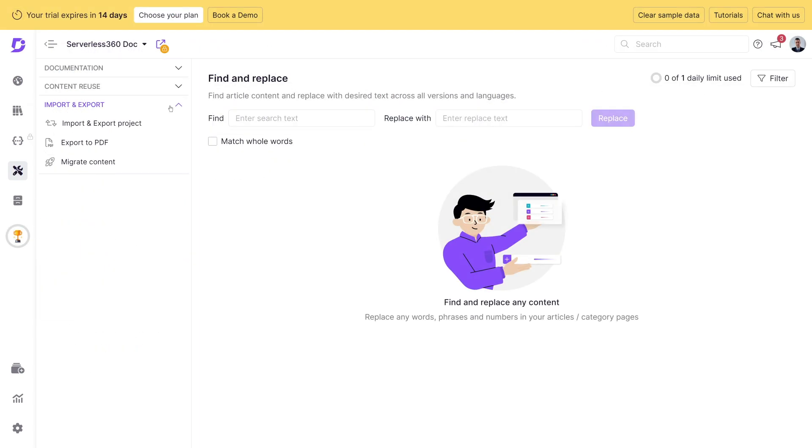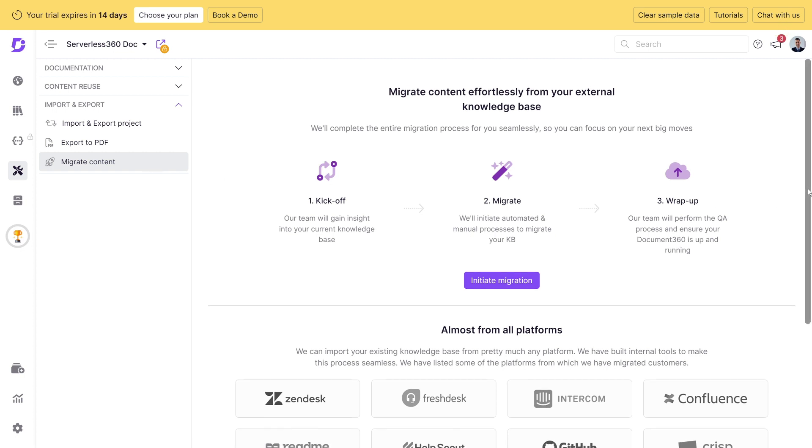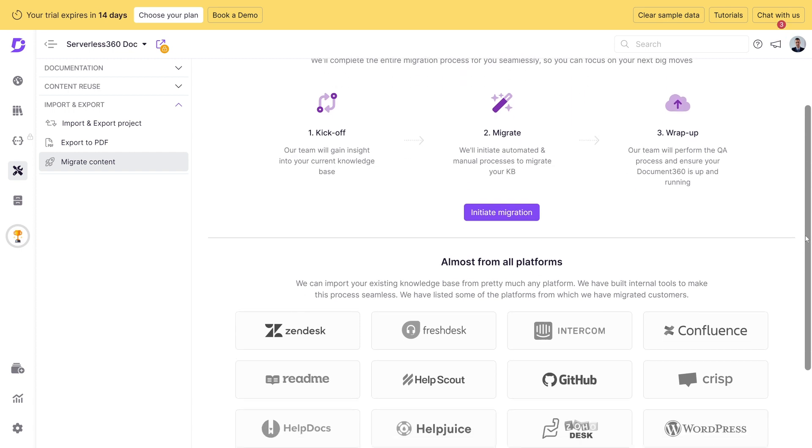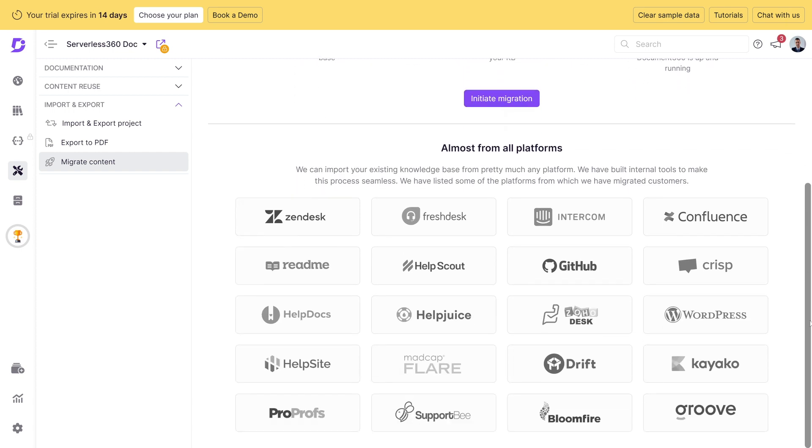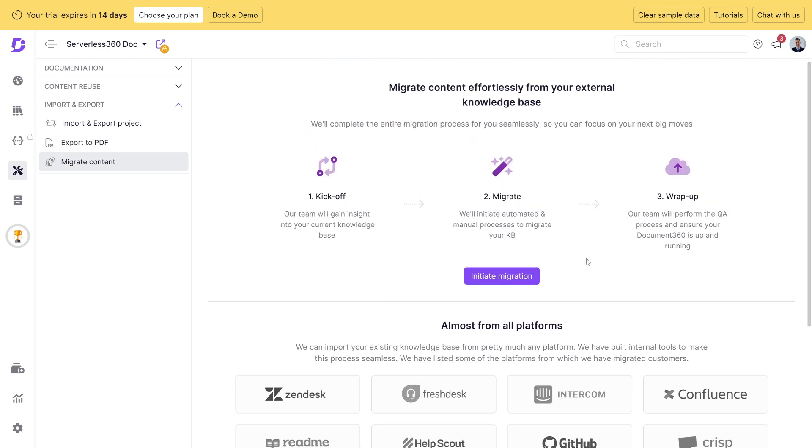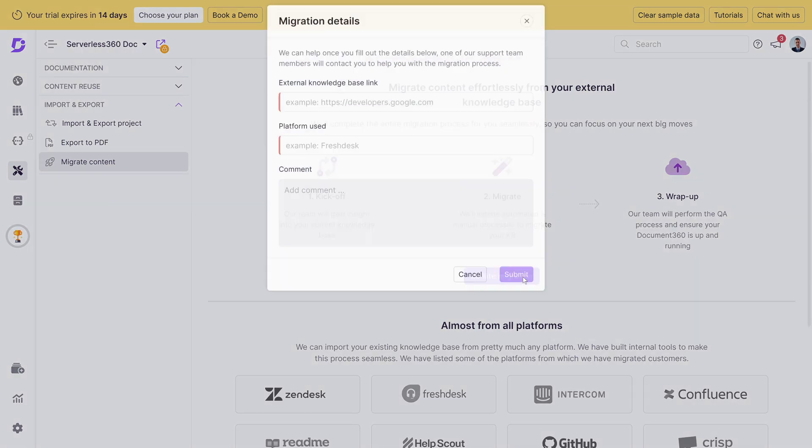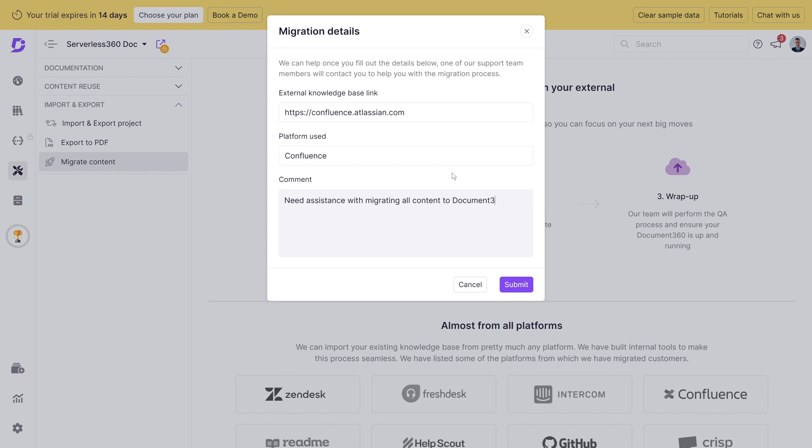The migrate content feature is there to assist you in seamlessly importing your existing knowledge base into Document 360 and supports over 100 knowledge base platforms. If you have an existing knowledge base on platforms like Zendesk, Freshdesk, GitHub, or Drift, our migrate content feature is your best friend. Once you initiate a migration request, our team will work with you to ensure a smooth transition and seamlessly bring your knowledge base into Document 360.